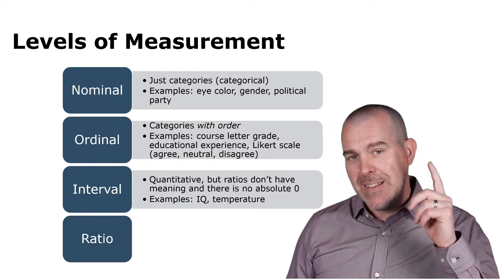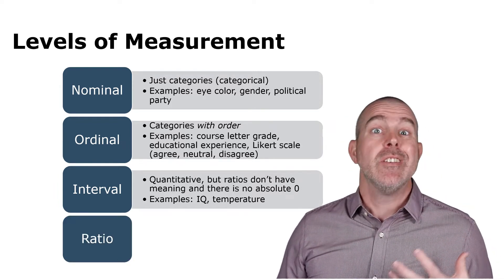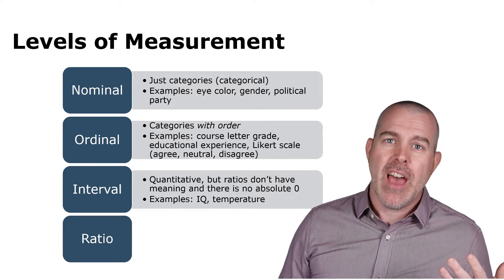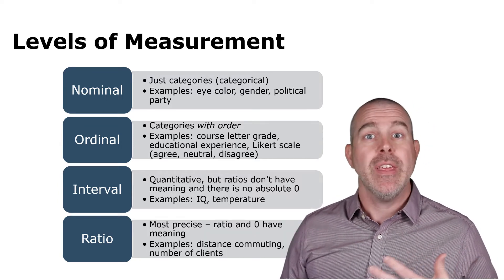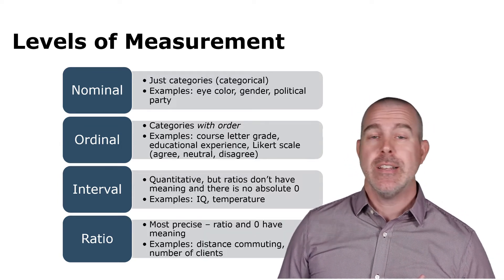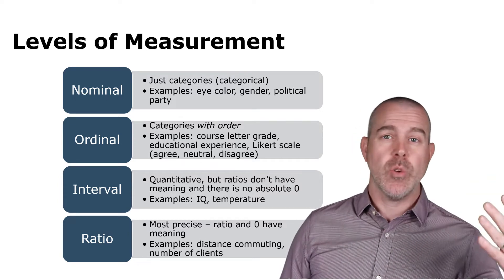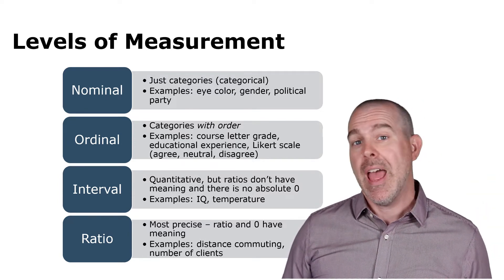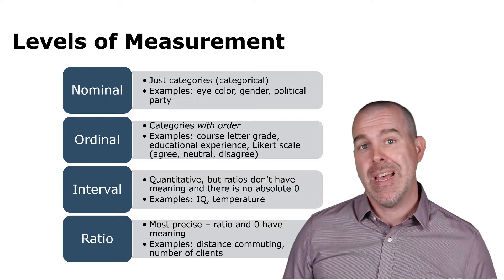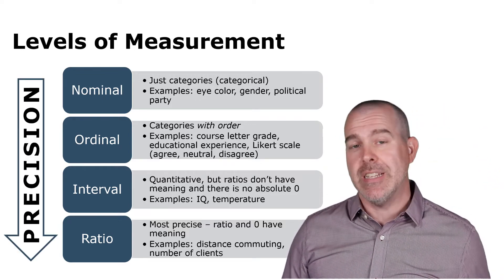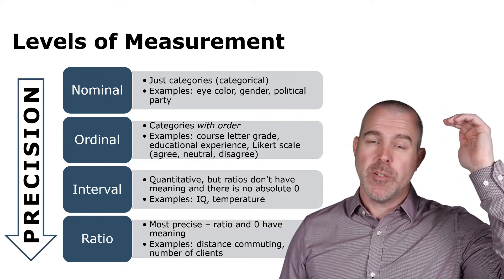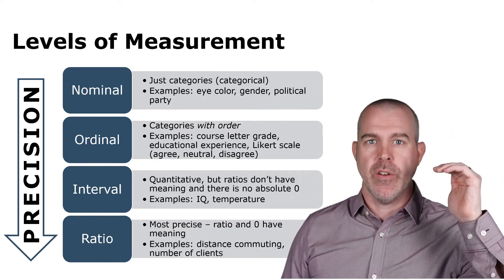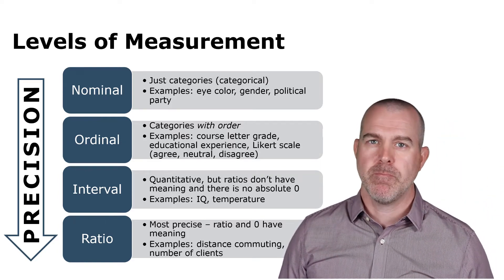Okay. The last one is ratio. So if interval didn't have ratio, didn't have meaning, and there was no absolute zero, now these ratios have meanings. So something that you're counting, somebody has twice as many as somebody else, 8 is twice 4, etc. And there is an absolute zero. So those are ratio variables. And the level of precision is downward here. So nominal is the least precise, then ordinal, interval, and then finally ratio.